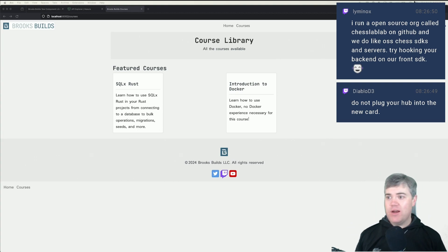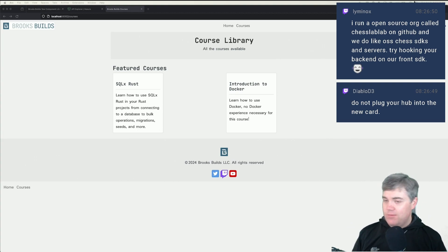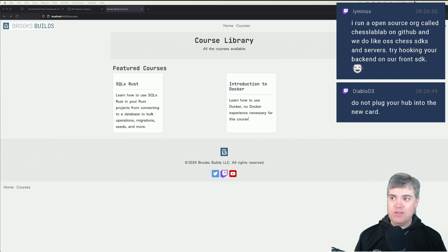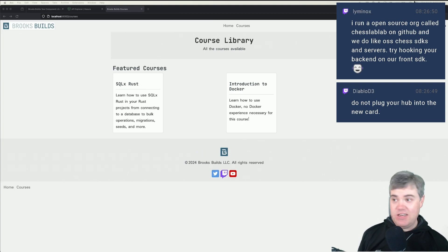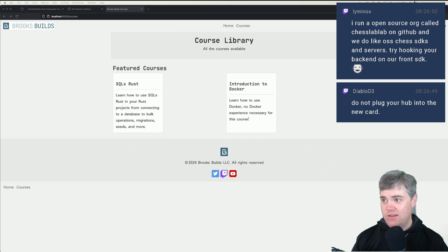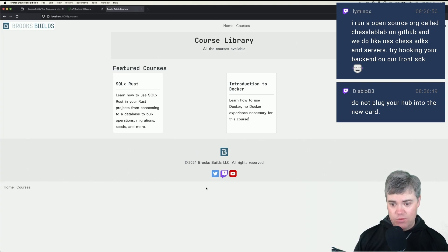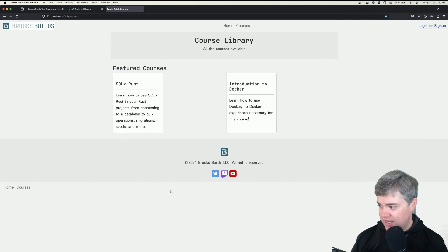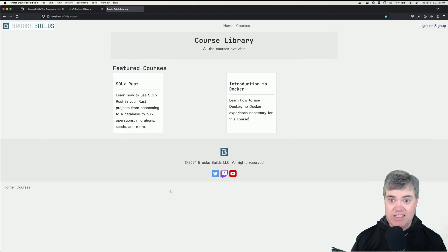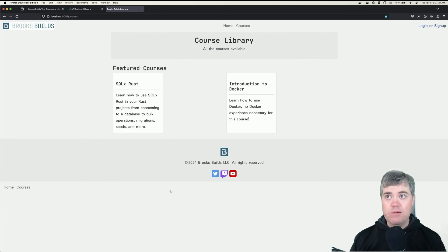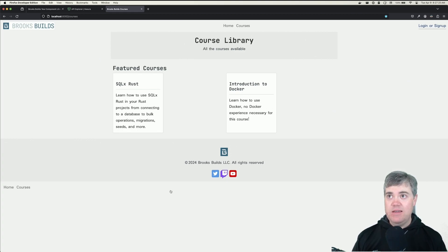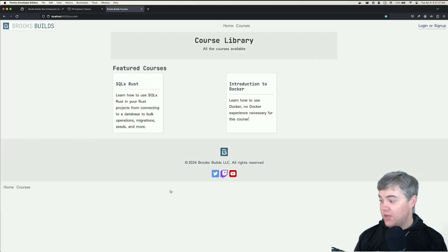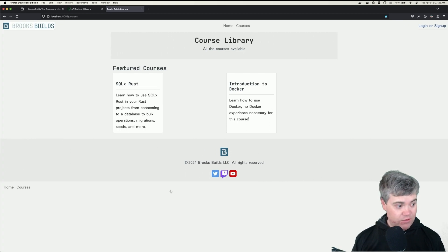Today is going to be sort of a light programming stream, because we did all the stuff previously for the LMS. We got that set up and going. I want to continue working on some of the other things. The mic situation is still questionable — not great — but we have some ideas for it.